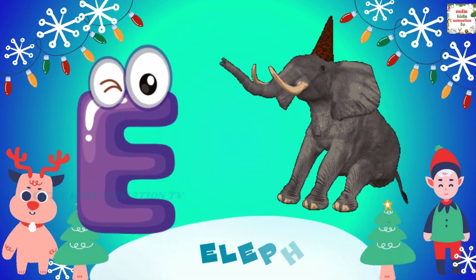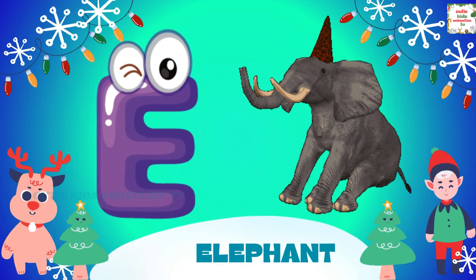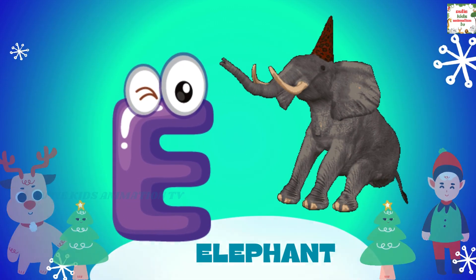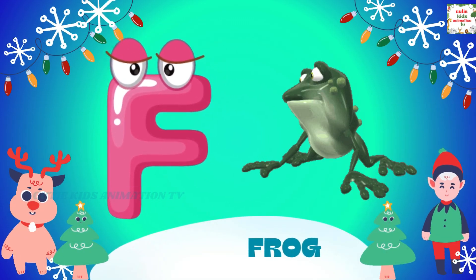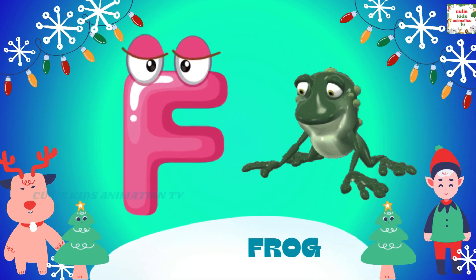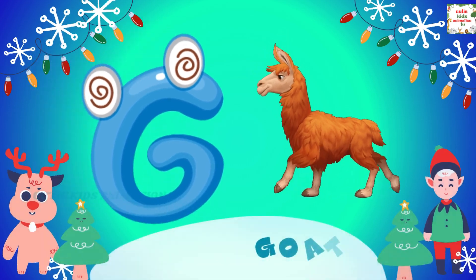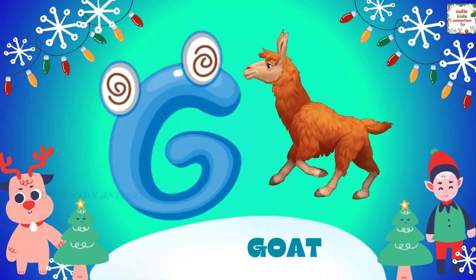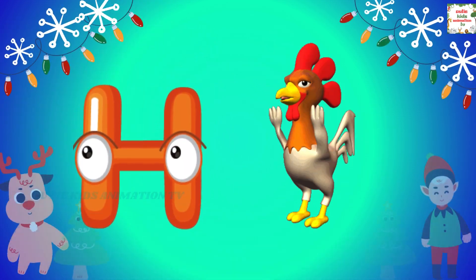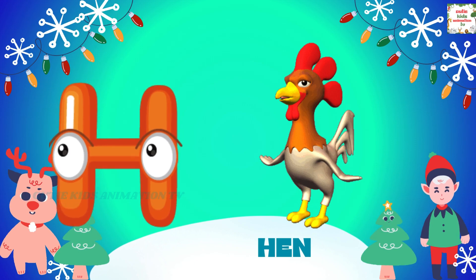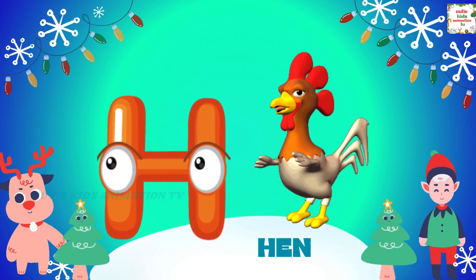E is for elephant, e-e-elephant. F is for frog, f-f-frog. G is for goat, g-g-goat. H is for hand, h-h-hand.